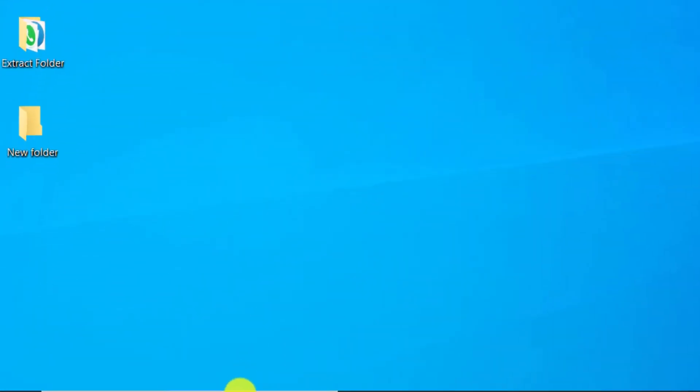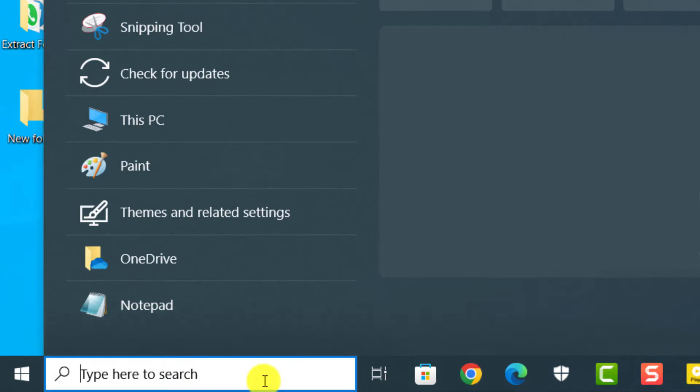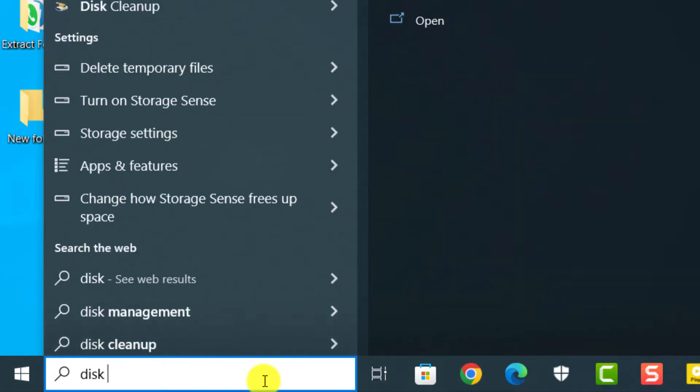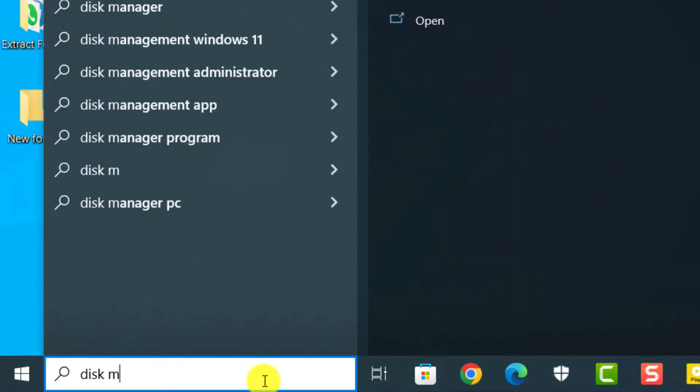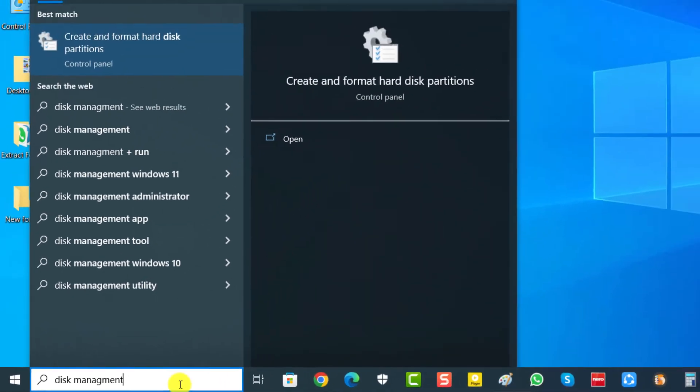Go to Windows search box and type Disk Management. We click on Open.